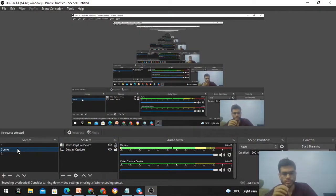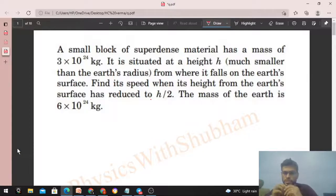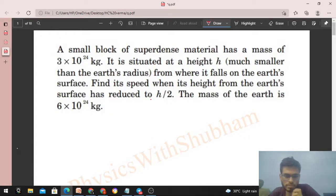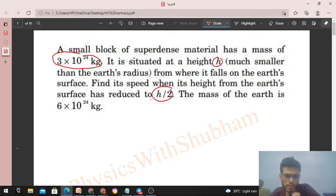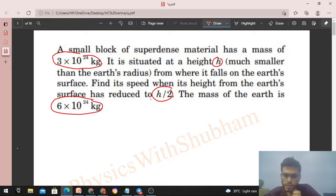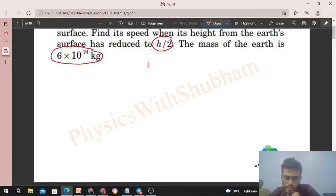Today let's discuss this interesting problem. A small block of super-dense material has a mass of 3×10²⁴ kg. It is situated at a height h, much smaller than the Earth's radius, from where it falls on the Earth's surface. Find its speed when its height from the Earth's surface has reduced to h/2. The mass of the Earth is 6×10²⁴ kg.